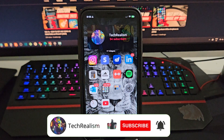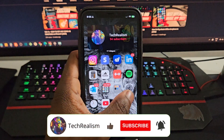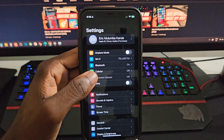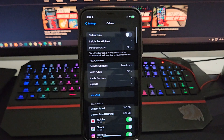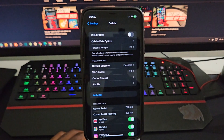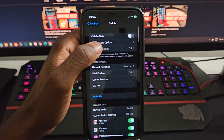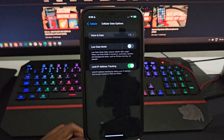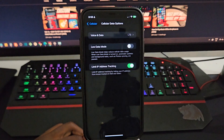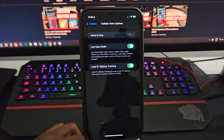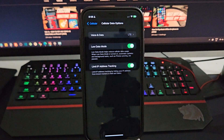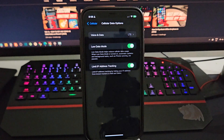All right, so we got the iPhone, let's get into this and not waste too much time. What you want to do is go to Settings, and from Settings you want to head over to Cellular. From the Cellular option, you want to click on the Cellular Data option right here. Make sure that this is toggled on.